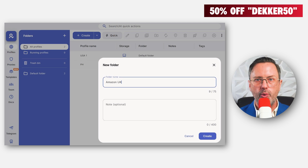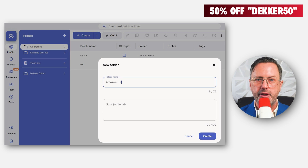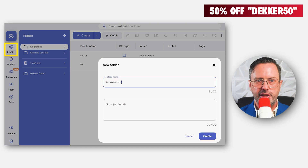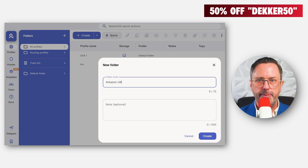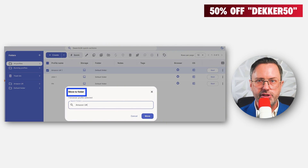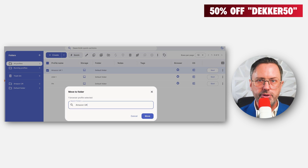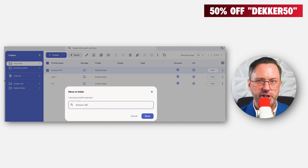As you grow your team, you'll want more folders to keep things organized. For example, I created a folder for Amazon UK profiles. Go to the Profiles section and hit the plus sign next to Folders to create a new folder. I created a profile based in the UK called Amazon UK 1 and moved it to the new folder. You can create teams to manage each folder with specific permissions.